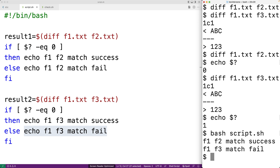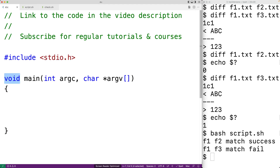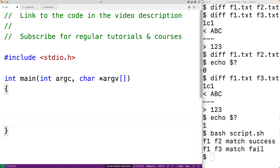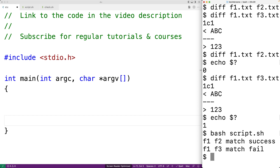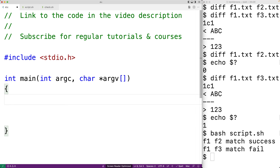We've used scripting to automate the process of running programs and checking their exit status. Scripting that takes advantage of exit status is important for automated testing and automation in general. Let's write a C program that uses different exit statuses and a script to use our program. The program will have int as the return type of main, accept a single command line argument that should be an integer value, and we could run it like ./d 10 or ./d 5.